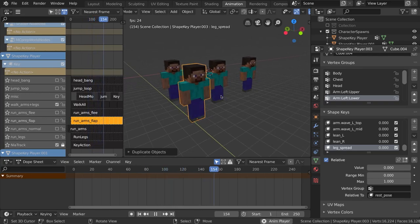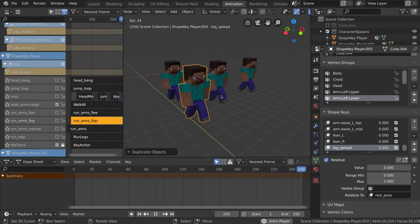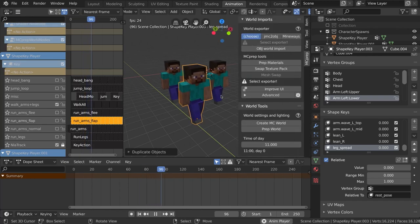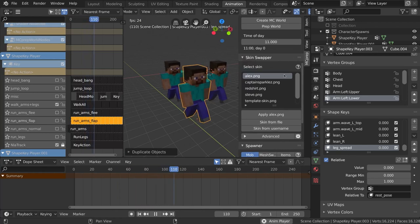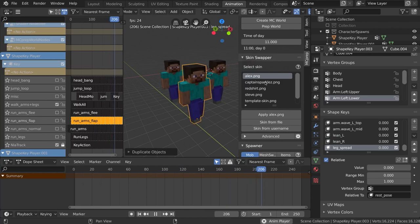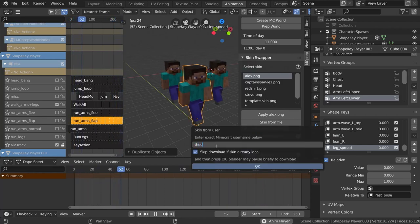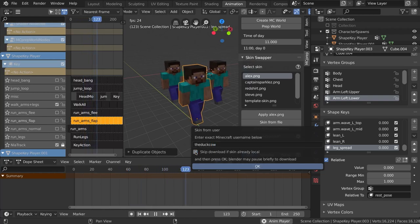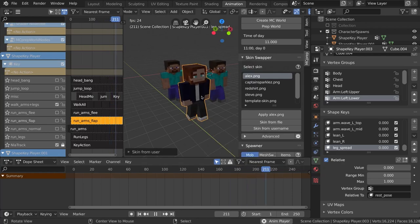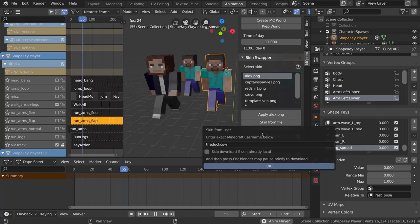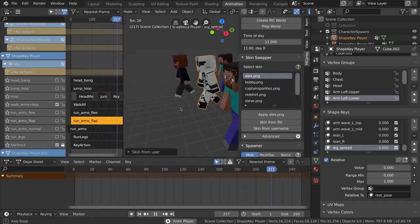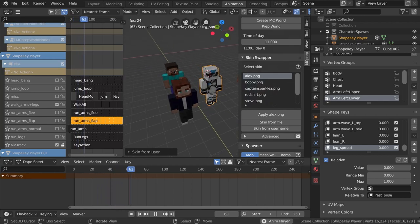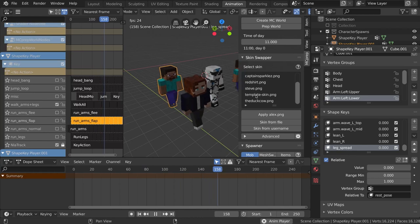We don't want only Steves walking around, so we need to change our characters. You can set up your own files manually by adjusting shader nodes, but I'm going to use the skin swapper in MC Prep. I have a few skins that came with the add-on, some I've installed myself, and I can even use my username to automatically apply my skin from online. I'll also try a user called Bobby — who has a nice stormtrooper-esque skin there. It's very easy to create and modify the skins.